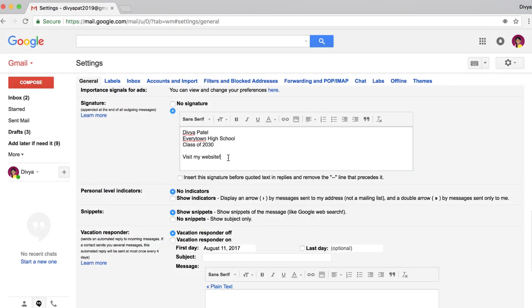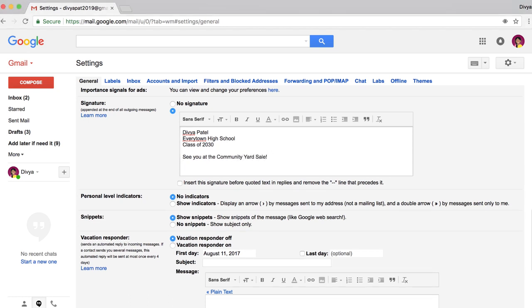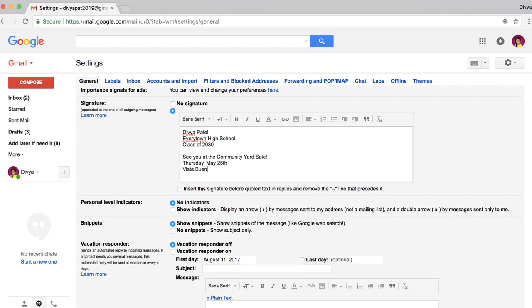To let people know about your event, you could include a short description. If you have a business phone number or a social media handle, you may want to include that too. There's no need to add your email address, though. Recipients will already have your email address when you send them an email.